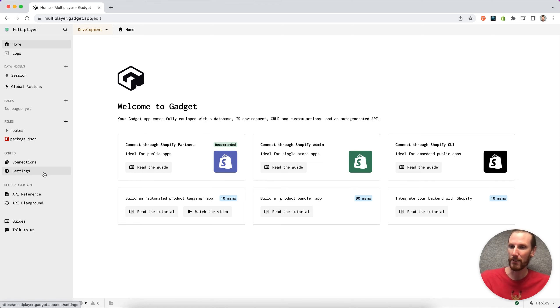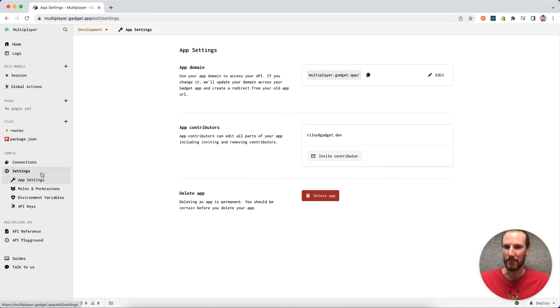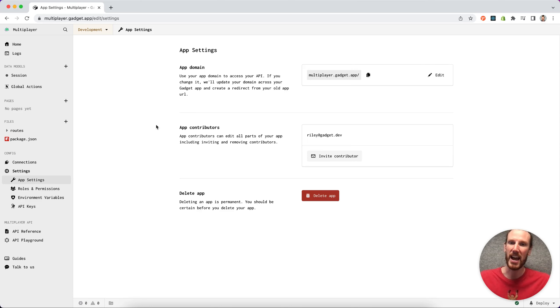If I go over to settings here in the left nav, you'll see we have this app contributors section that shows up by default.